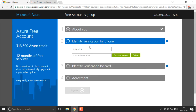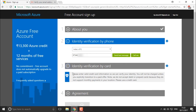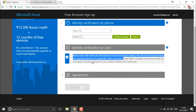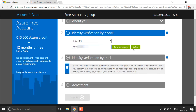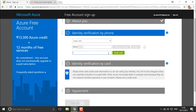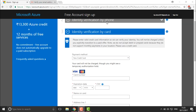The second step is phone verification. Enter your phone number and click either 'Send Text Message' or 'Call Me' to receive your verification code. You won't be able to proceed until the phone verification is complete. Once you receive the call or text and enter the code, the verification is done and you can move to the next step.